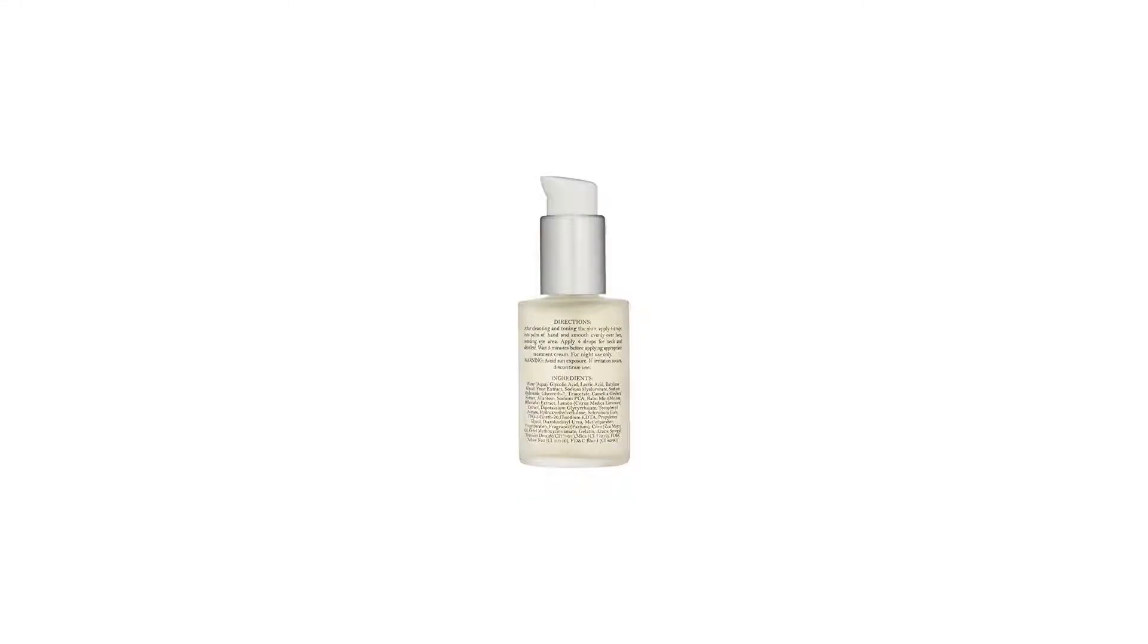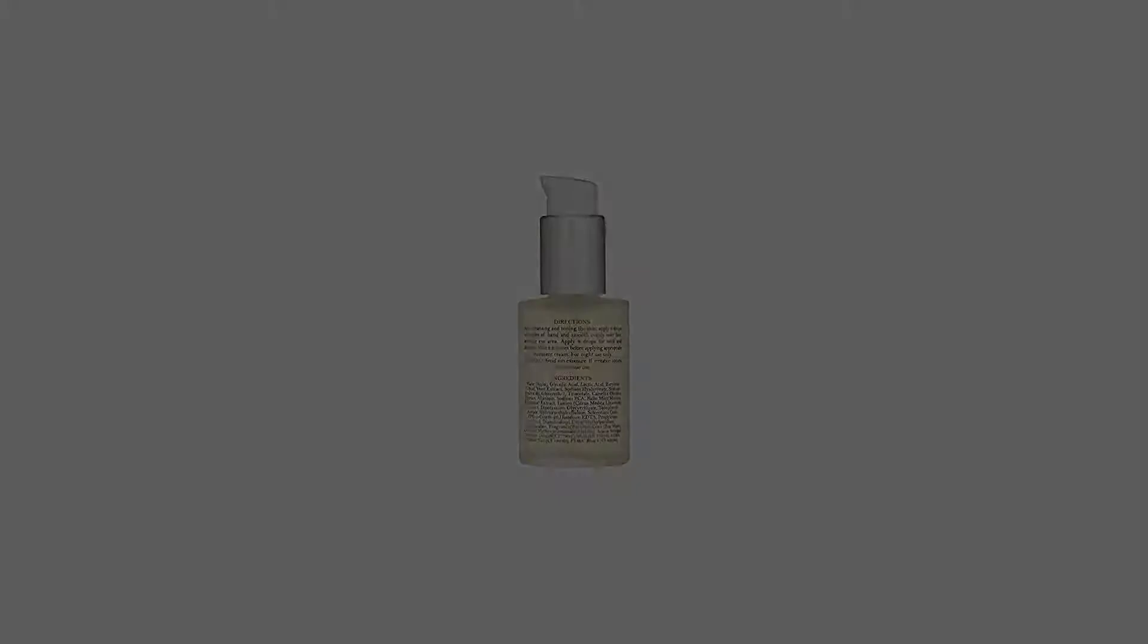Glycolic acid gently exfoliates the skin while Clariscan 2 instantly brightens and refreshes the skin's surface. The antioxidant properties of vitamin E fight environmental stress on the skin. This clarifying formula leaves skin with a healthy, translucent, and youthful skin tone.